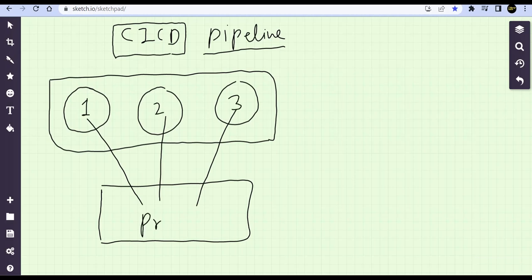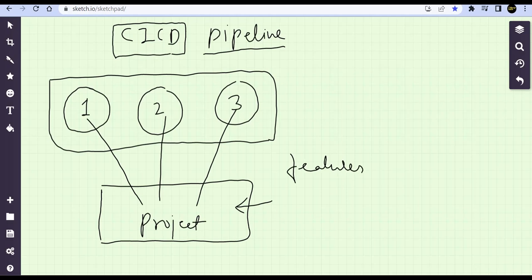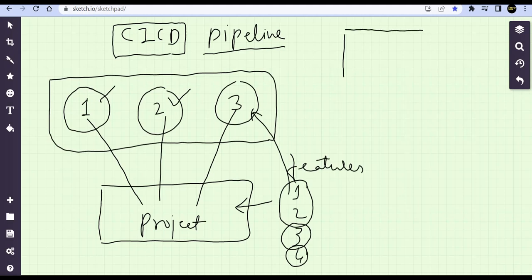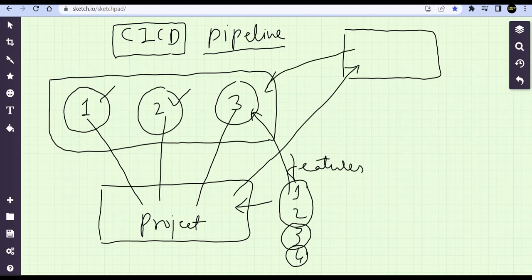We have a project or application with multiple features. The features are distributed among developers — developer three handles the more complex features, developer two gets another, and developer one gets a fourth feature. They will be writing code and pushing it to a code repository — a centralized location where the project code gets pushed and accessed by everyone.